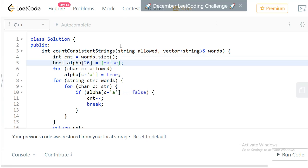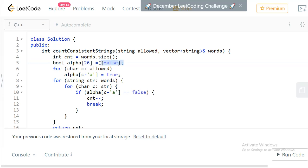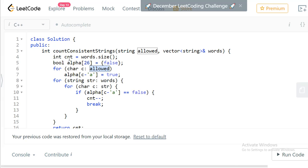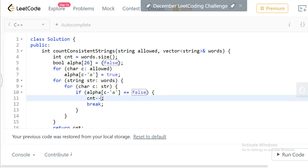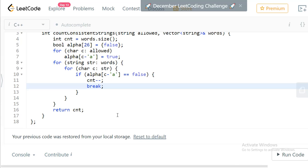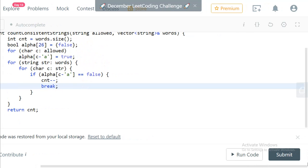Let's look at the C++ code — it should be pretty identical except for a few methods. Here again we take words.size() to initialize the count, then we have an array of 26 initialized to false. We check what the allowed characters are and set the flag to true, then for every word we check every character — if any character is missing we decrease the count and break — then finally return count. Let's submit and check.